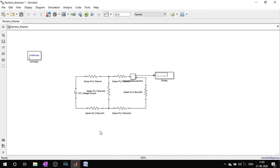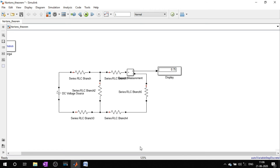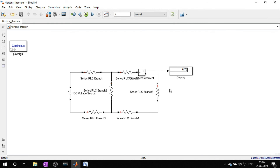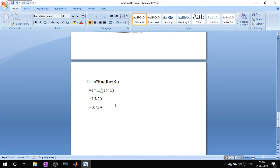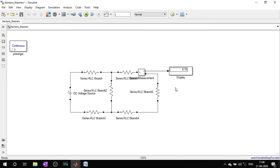Now the circuit is ready to simulate. Let's set the simulation time and click the run button. The simulation is compiling and the result is 0.75 amps, which is the same as what we calculated. So we have proven Norton's theorem using MATLAB Simulink. I am attaching the file in the description box. If you have any suggestions or doubts, please let me know in the comment section. Please share and subscribe if you like this video. Thank you for watching — we'll see you in the next video.